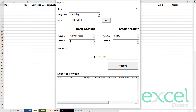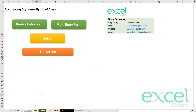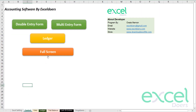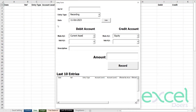First of all, what you need to do is go on the control sheet from here. You can do the full screen. This is a straightforward functionality. Here you will choose the double entry form.